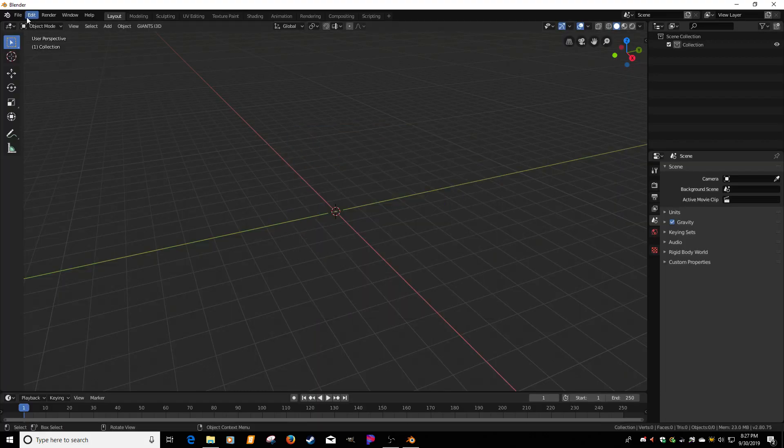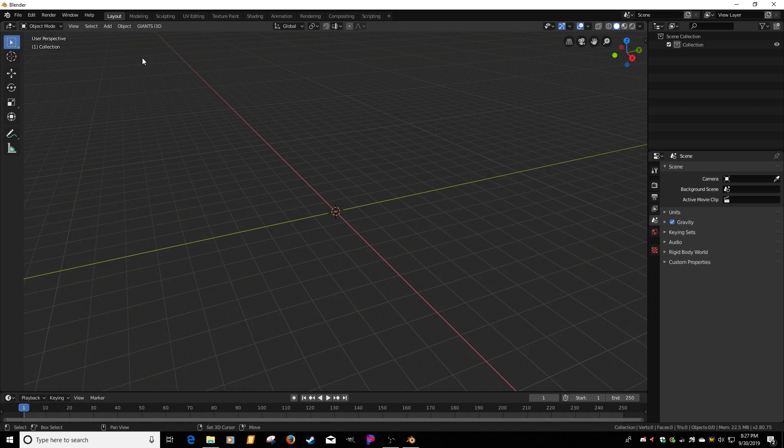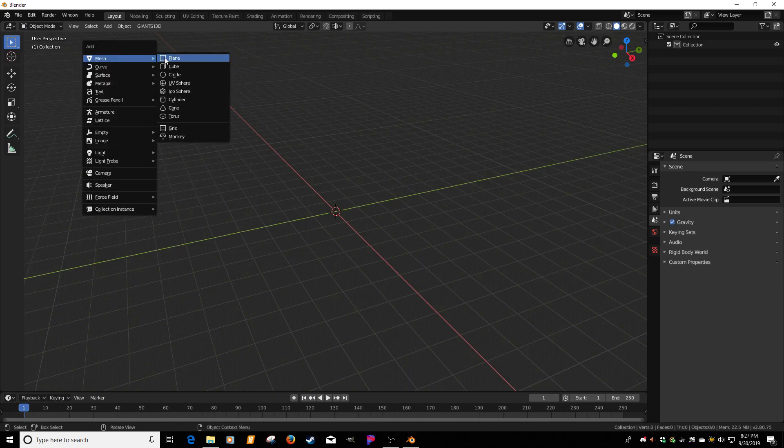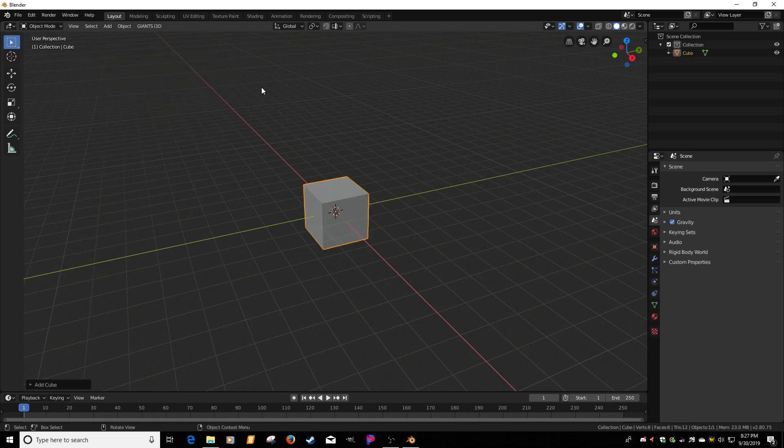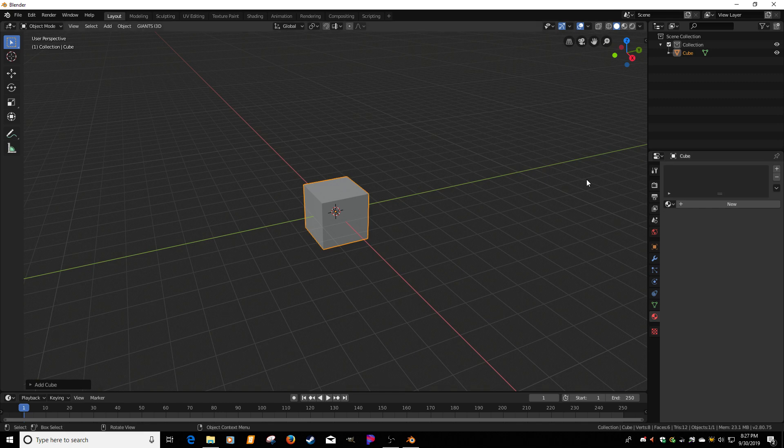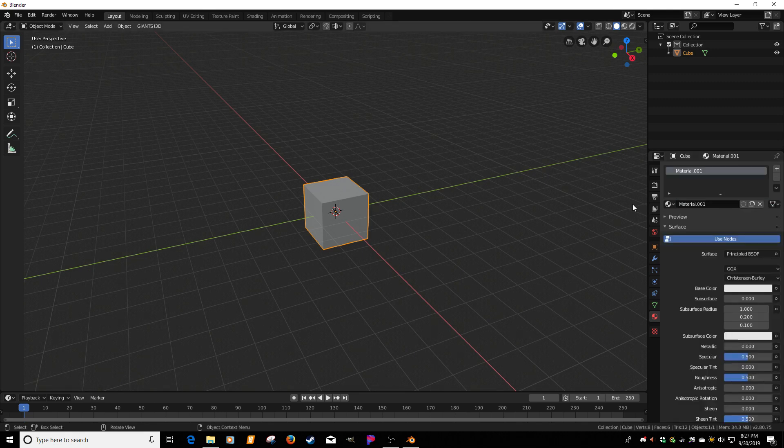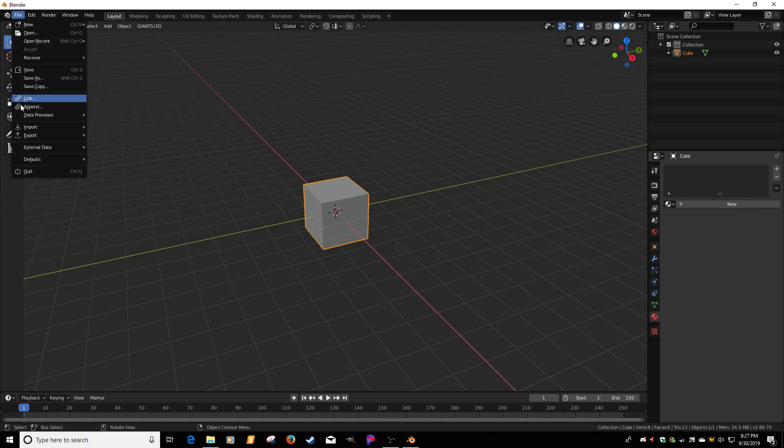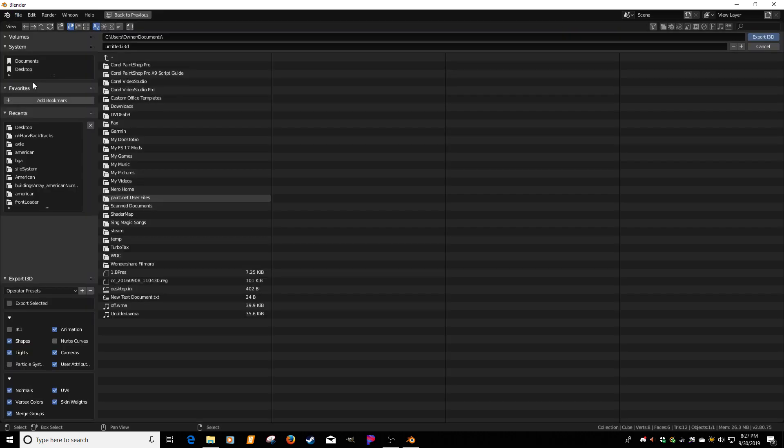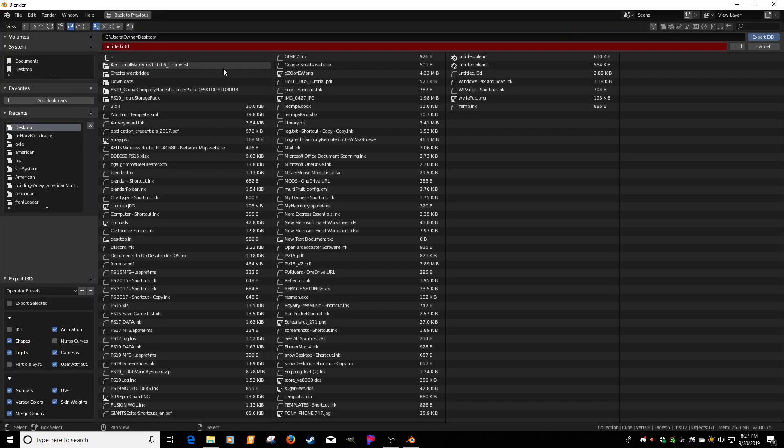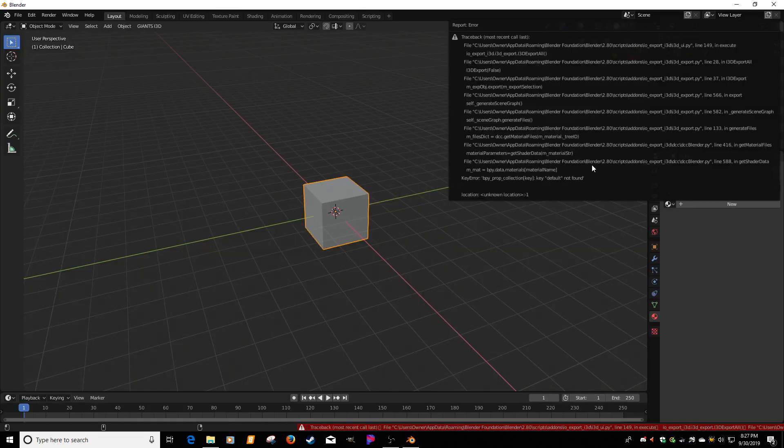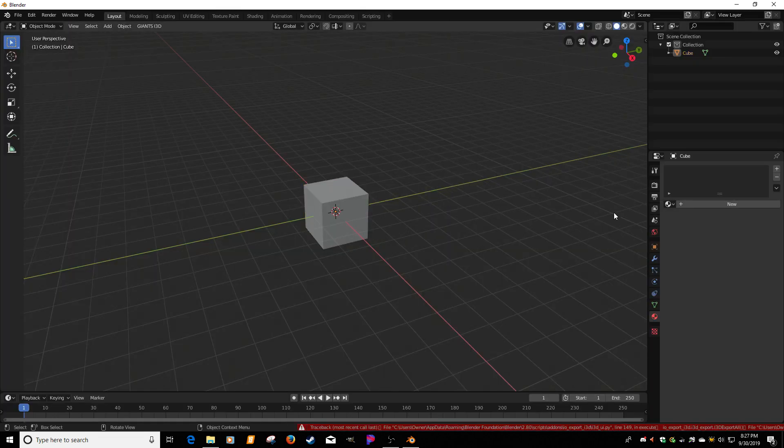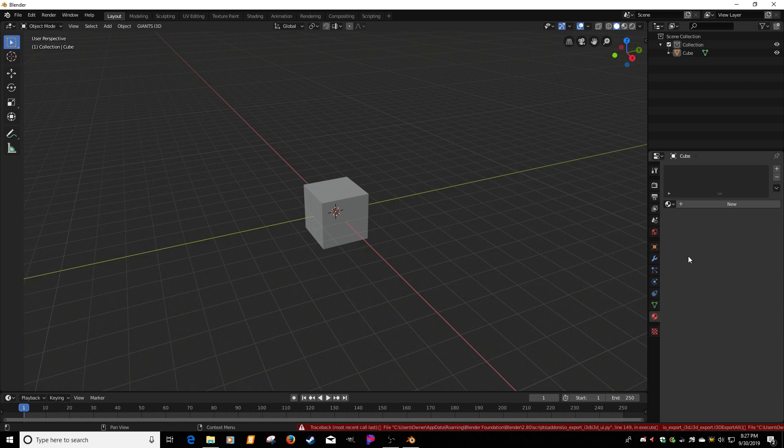Here's the big thing too. So I'm going to go shift A, add the cube. Make sure you assign a material. So if you try to export without a material, you're going to get errors. In fact, if I just try to export file, export Giants i3D, desktop, hit export, we're going to get all these errors. So rule number one, you need a material.